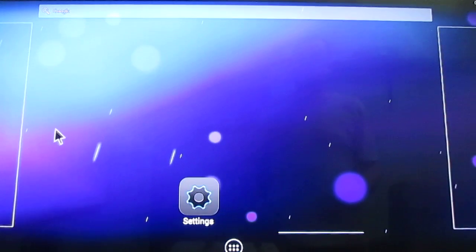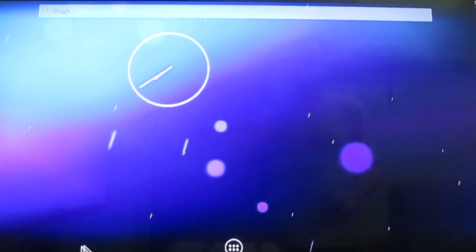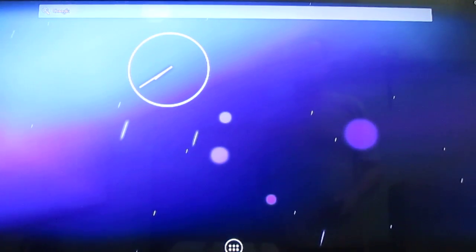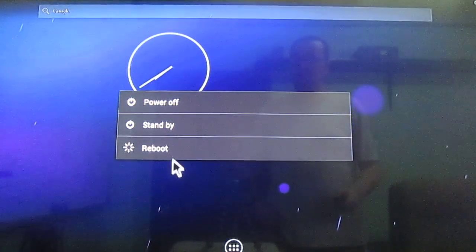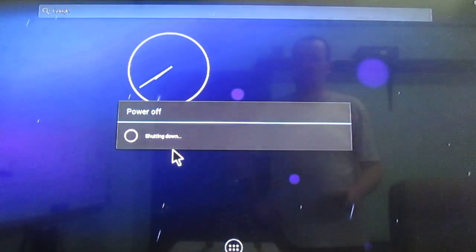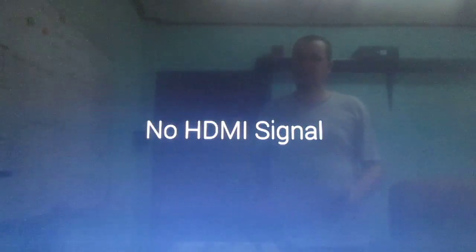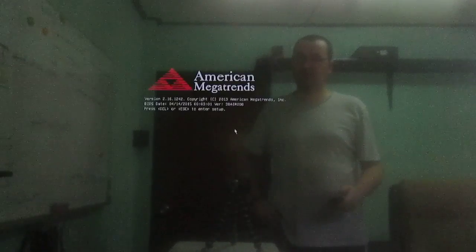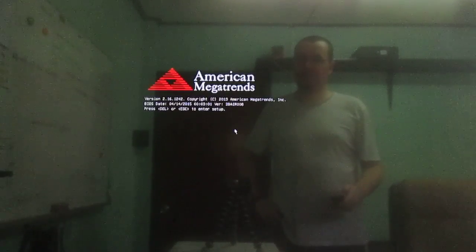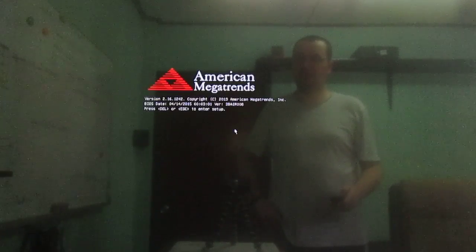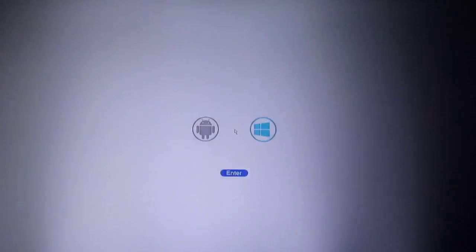This is what we've got in Android and I can reboot. And do the same with Windows.